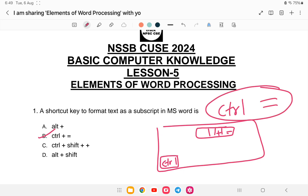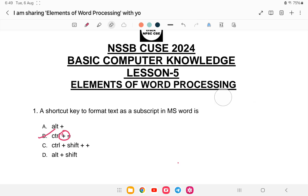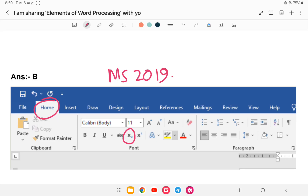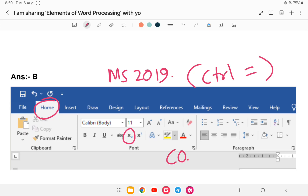Ctrl+equals is the subscript shortcut — press Ctrl and the equals sign (not the plus sign) to write text below the line. For example, CO₂ or NO₂. In MS Word 2019, on the Home tab, you can also click the subscript button directly. I hope you're clear with this.